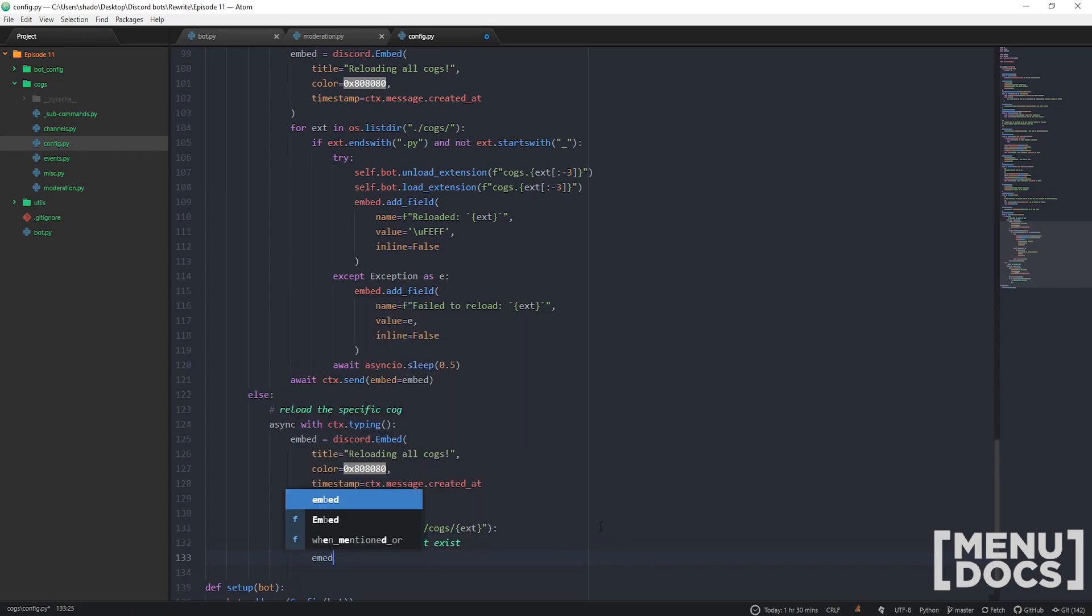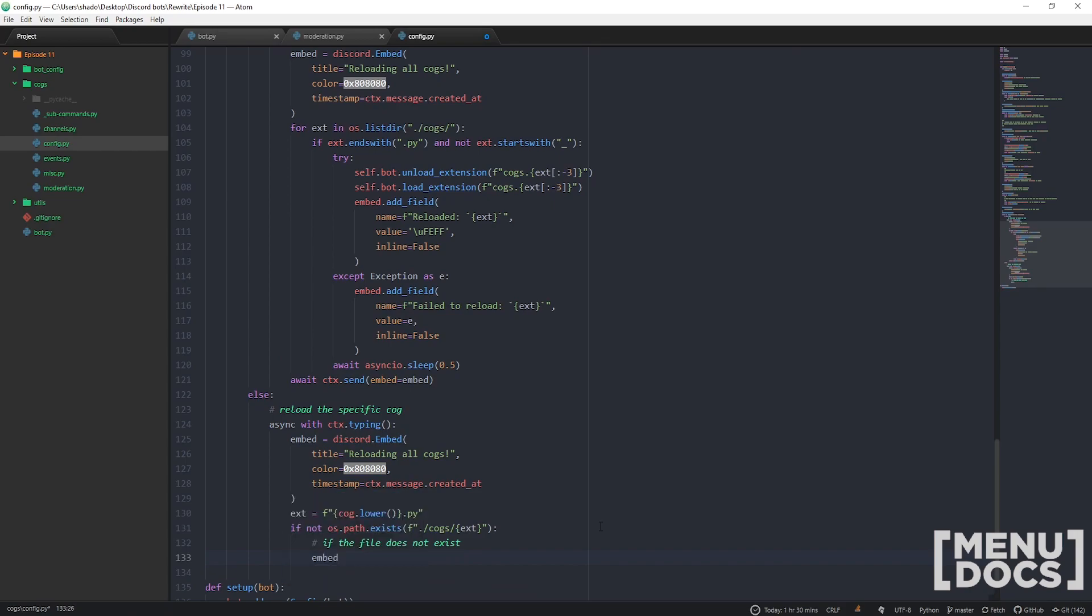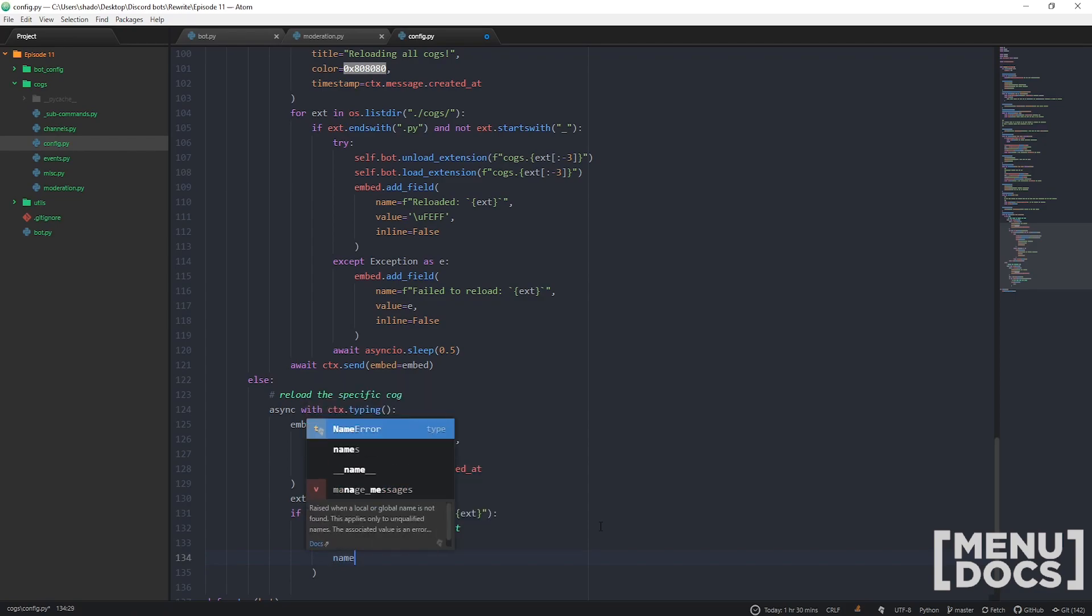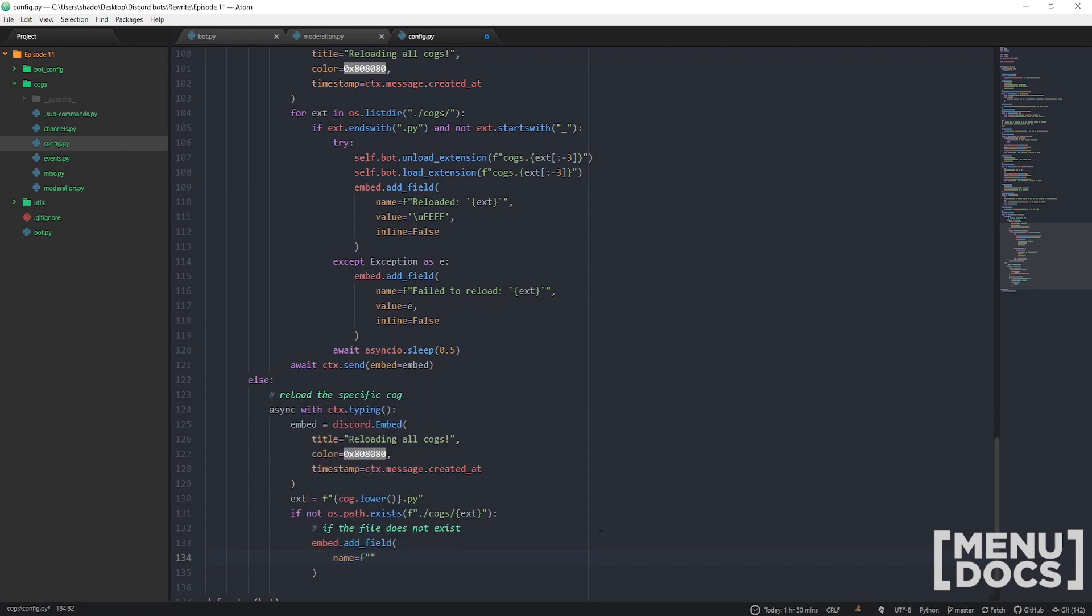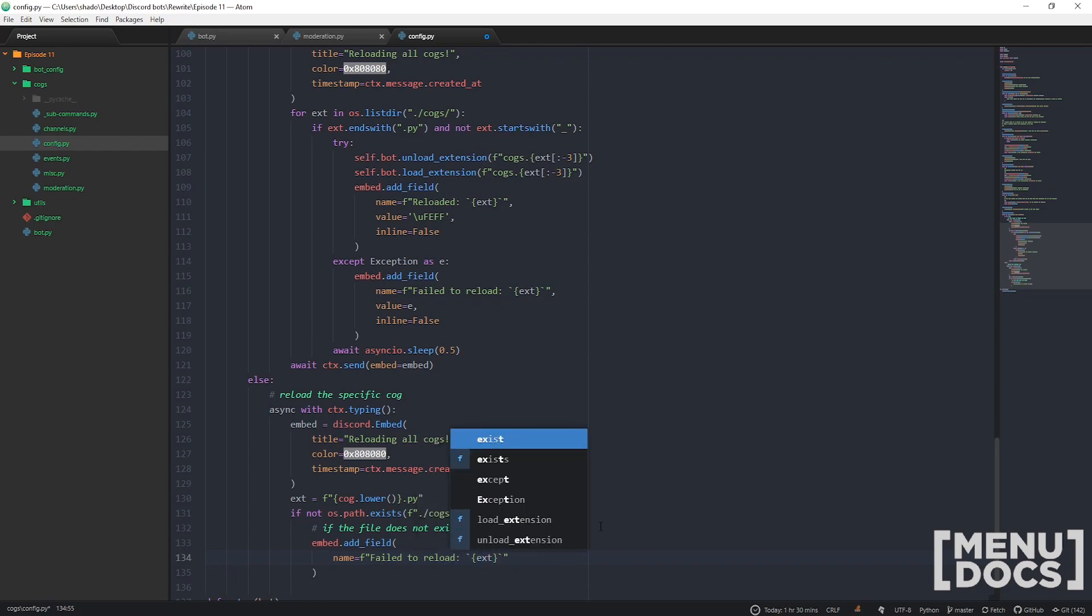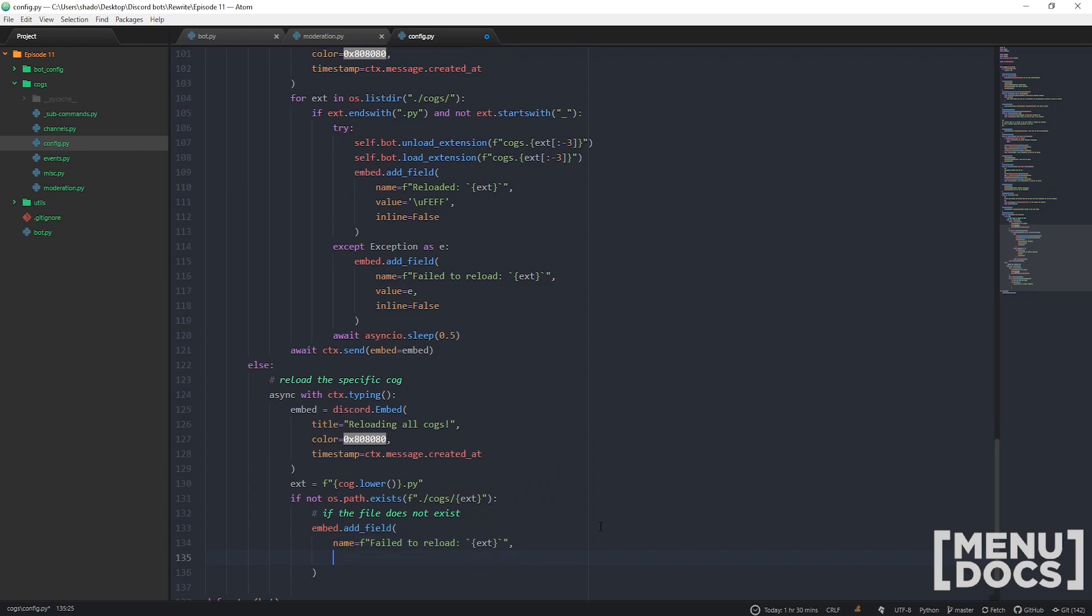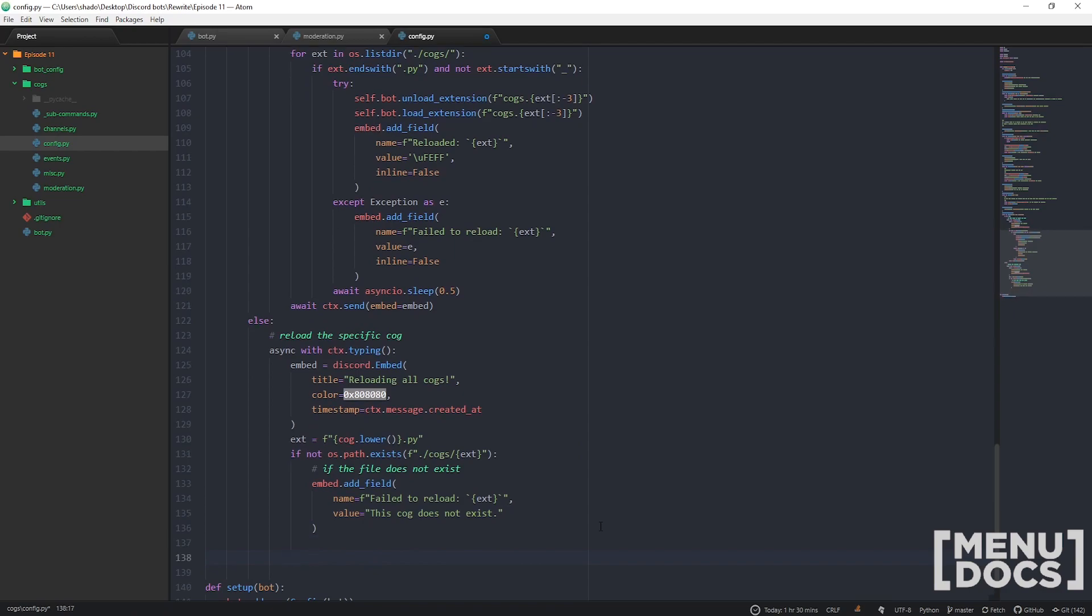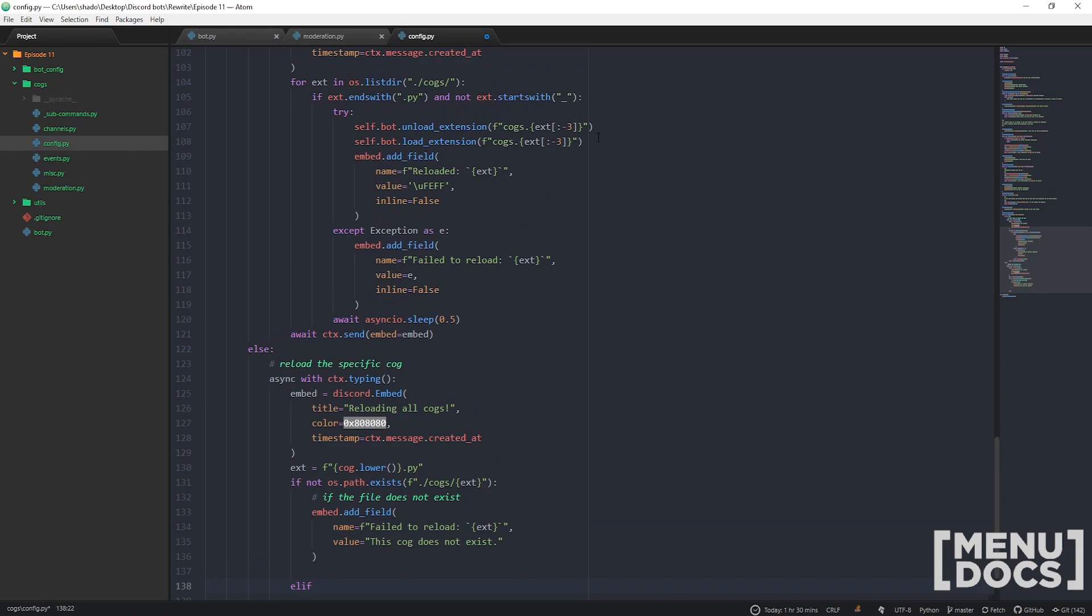If the file does not exist, then we're just going to add to the embed: embed.add_field, name equals failed to reload. What did we fail to reload? We failed to reload ext. Why did we fail? Because this cog does not exist.